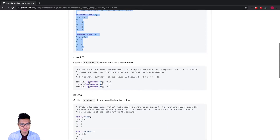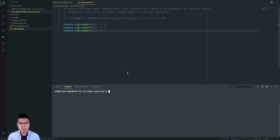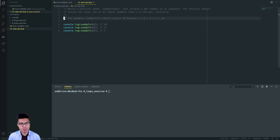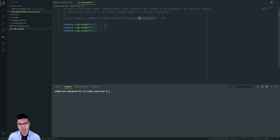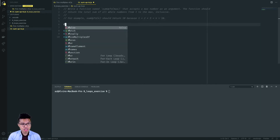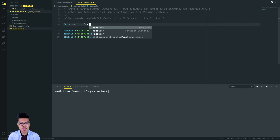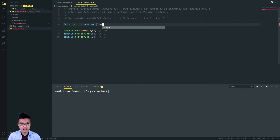Let's move on to the sum up to problem. In this problem, I want to write a function that takes in a max number as an argument. The function should return the total sum of all numbers from one up to the max, inclusive. They give us a nice example: when we call sum up to four, we should return 10, because one plus two plus three plus four gives us 10. Let me define sum up to, taking max as an argument.